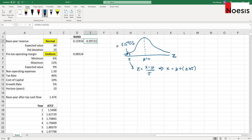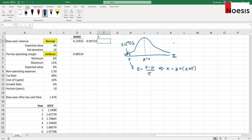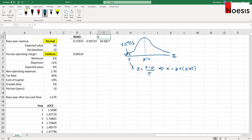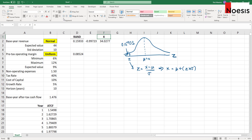That will be negative 0.99723, so that will be the Z value in this case. From there, we'll work out what the value of X is, which is the revenue. That will be the mean — we'll select the mean here plus the standard deviation multiplied by the Z value. So based on this random number, the revenue will be 34.03 million dollars.